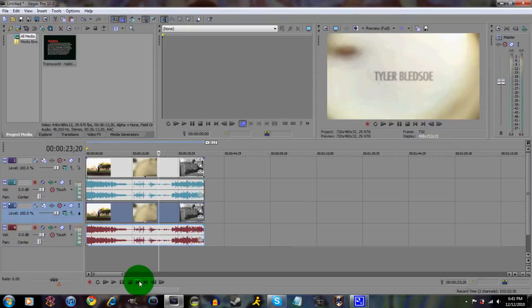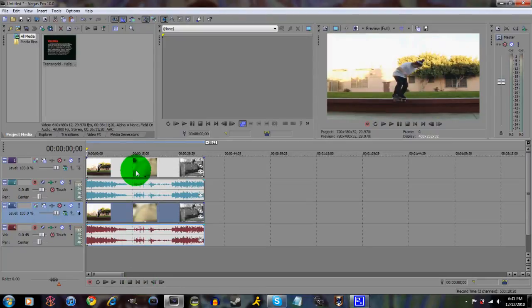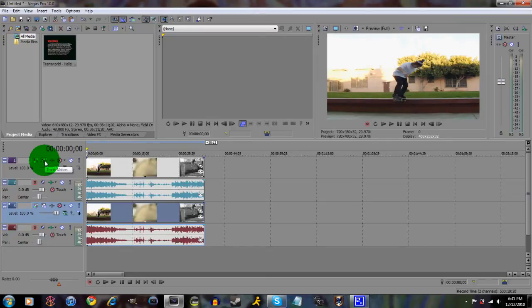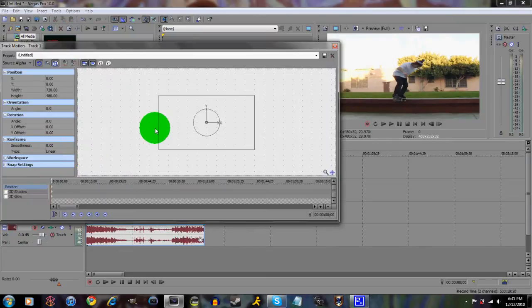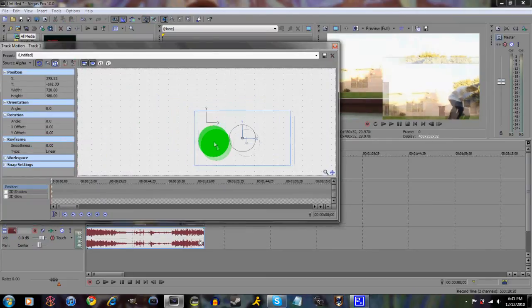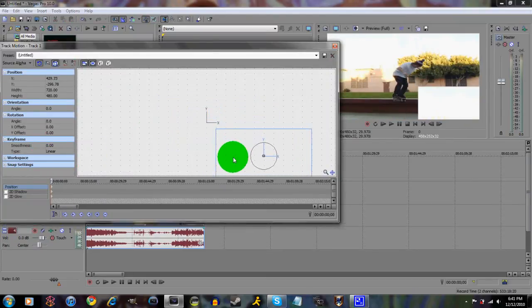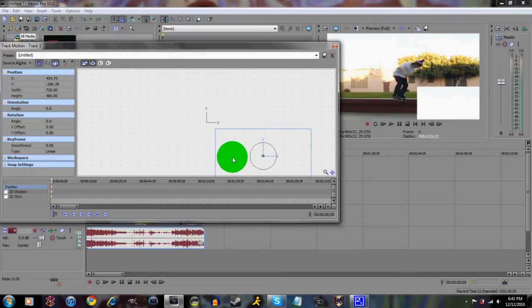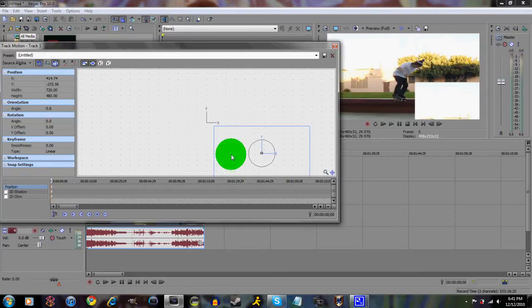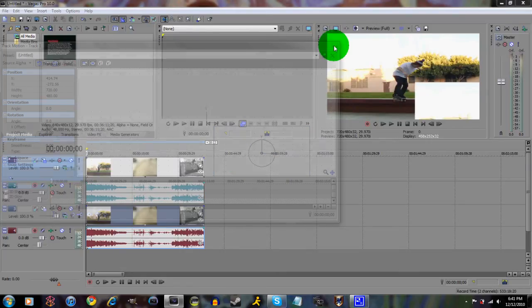Alright, so what you wanna do is first you want to go to Track Motion, and you wanna move this down to about wherever you feel comfortable with it. I'm gonna put it in the right corner just because. I'll put it right there.